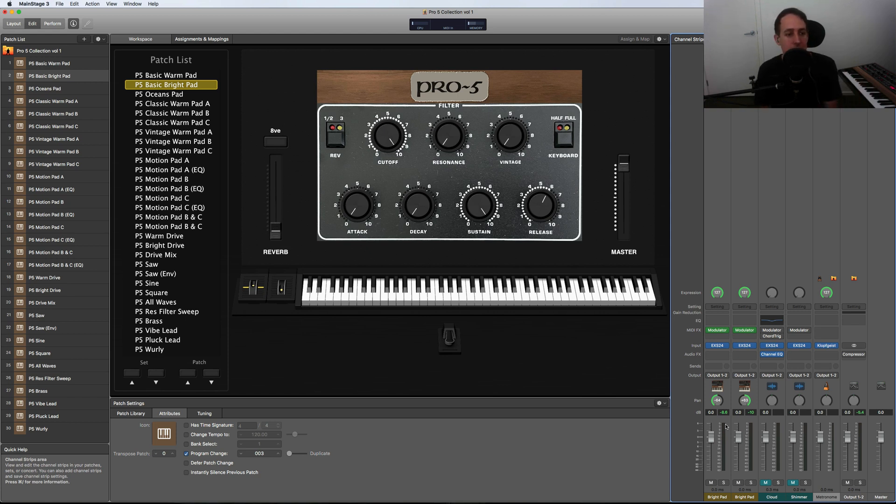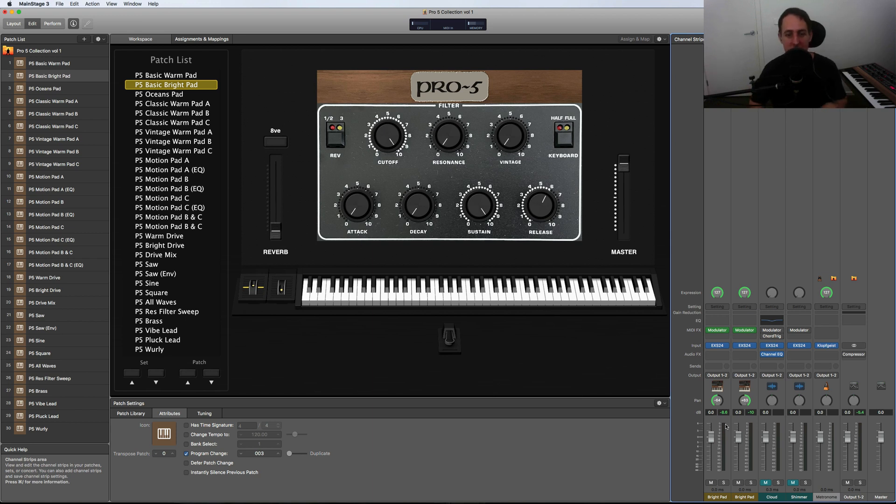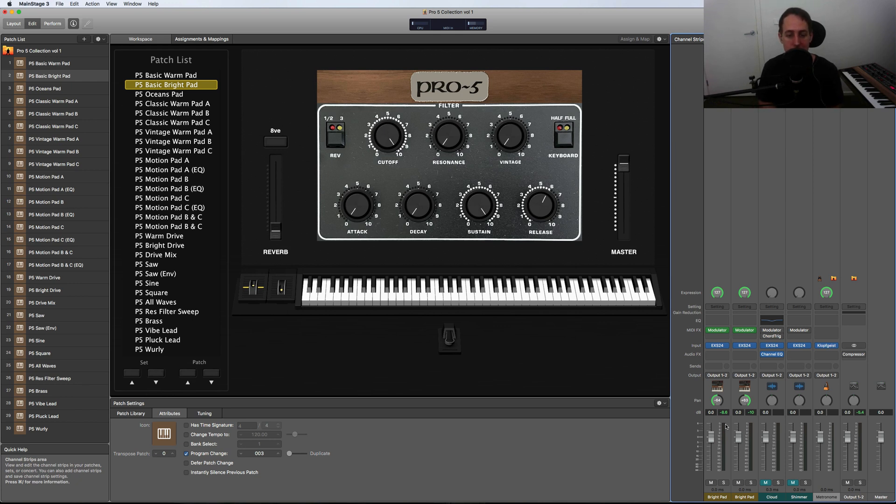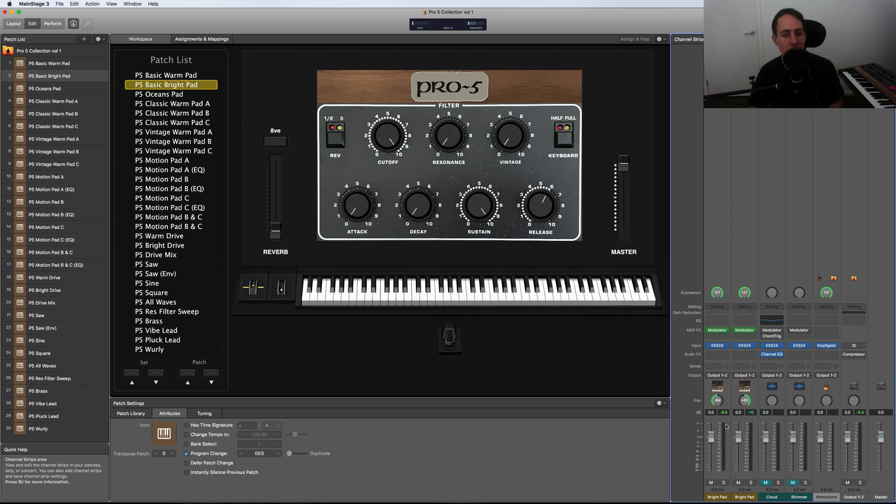Even the Kontakt version has that vintage knob feature in it, so you can make it really wavy and chorus-y, or you can have it really solid and non-pitchy, I guess. Not a great way of explaining it, but you get what I'm going at.